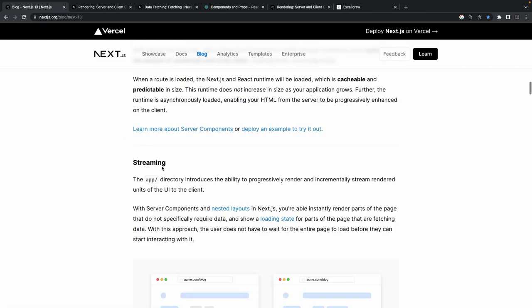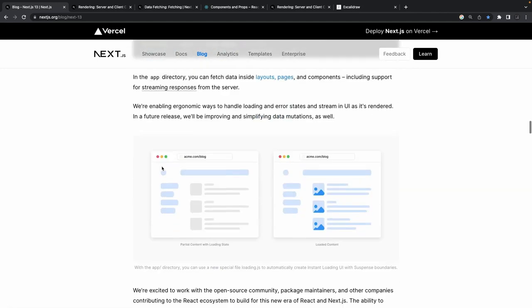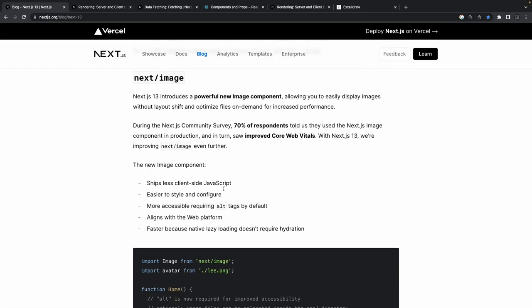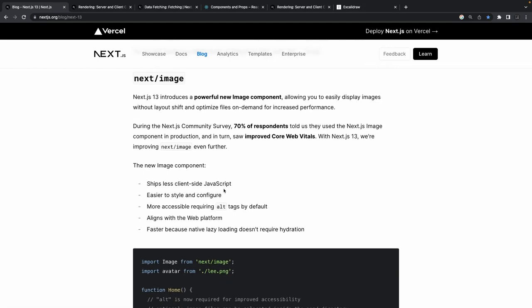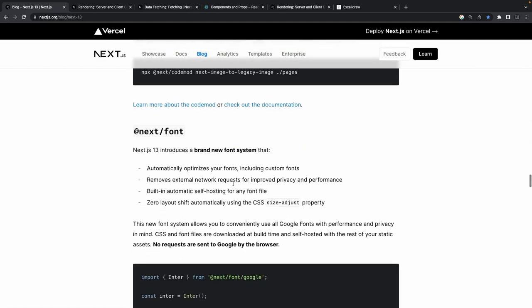Coming back to the original topics: data fetching on server components, client vs server components, streaming, and introducing Turbo Pack. Webpack has been around — it's what we use in Angular and React worlds, and create-react-scripts also uses it. Other changes are API-level, like improvements to next/image and next/link.